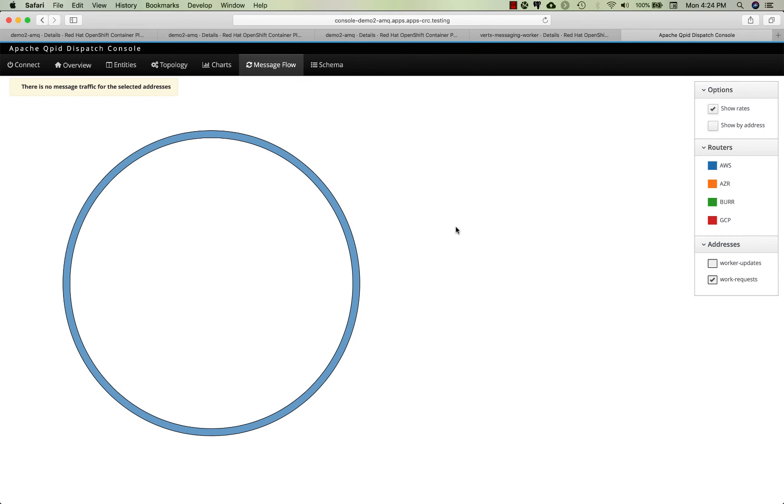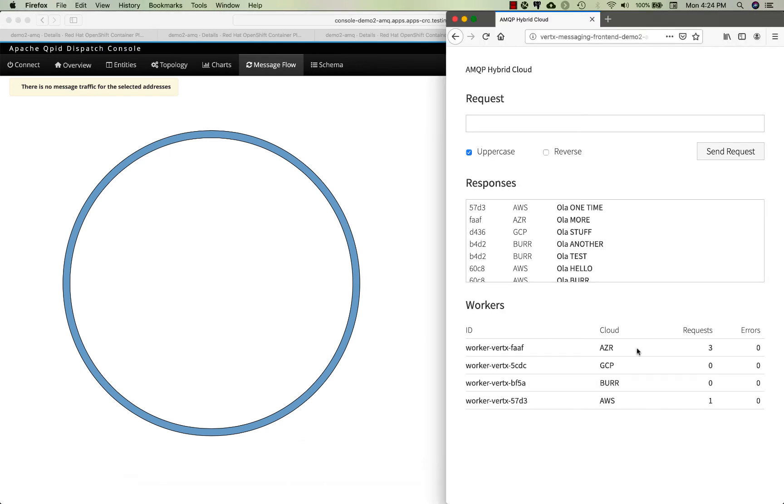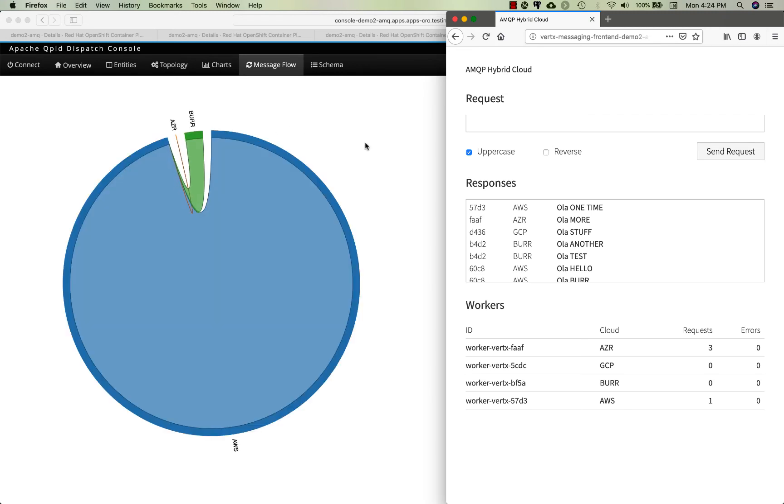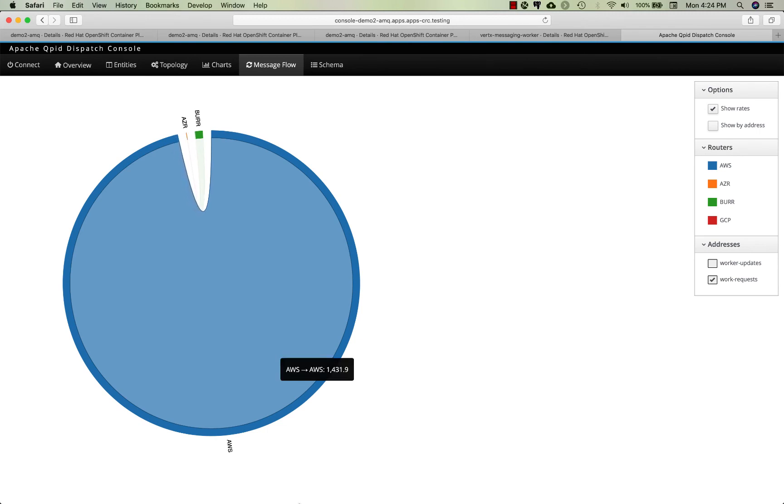In this case it's gonna be hammering Amazon pretty hard because it does try to keep those messages local. This is Amazon load so it's gonna try to use the Amazon worker. Here we go, there's that workload generator spinning up. You can see it's got a thousand messages per second right now basically going from Amazon to Amazon.